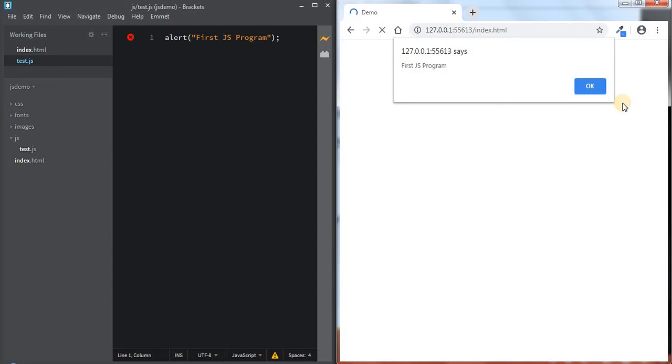If I refresh the page, you can see it is showing the alert dialog box on the browser window. This is what we call the alert dialog box.